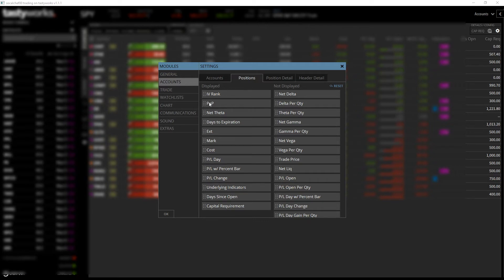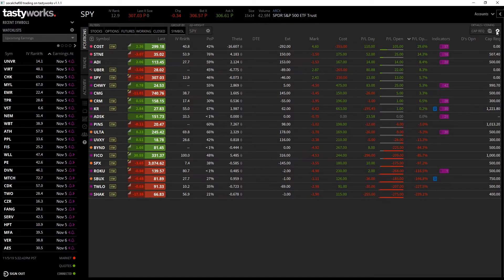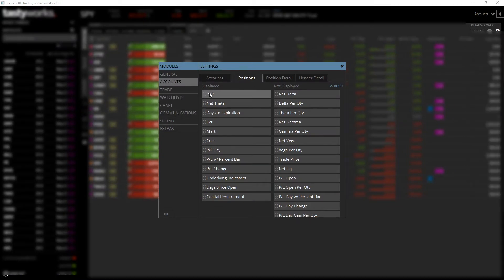It's going to show you what's currently displayed and what is not displayed that you can add in. These are all the items I have in my positions view right now. If you want, go ahead and pause the video and look up these items. Any of these items you can remove. Some items are fixed and don't change — last and symbol you can't change those. But IV rank all the way over to capital requirements you can. The best thing to do is click an item once and it will remove it from that column — you see how IV rank is now gone. Do that to all your displayed items and it'll get you completely blank.